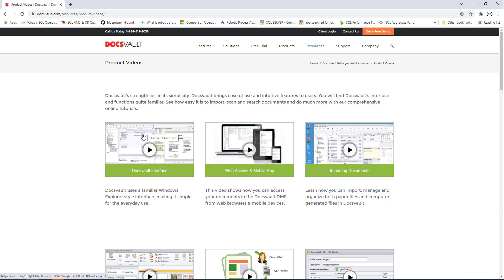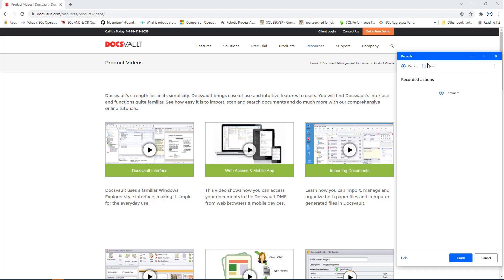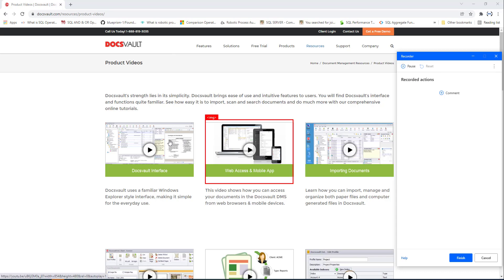Before that, I will get all the values using the unified recorder. The unified recorder was introduced as a new update as part of the December 2021 release, combining the web recorder and desktop recorder. Let me start recording — I'll click on 'Recorder' and then click 'Record' to start capturing the steps we are going to perform.